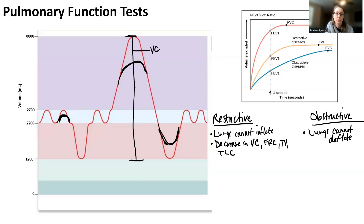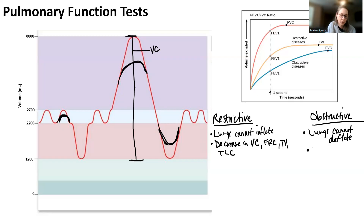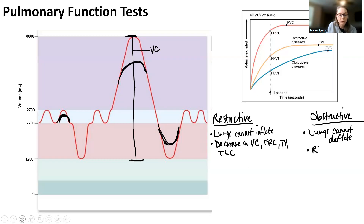Just like if I obstructed you from leaving a room you'd be stuck inside, that's what an obstructive disease is — air gets stuck inside the lungs. Since air gets stuck inside the lungs, we're going to see some increases. I can fully inhale, but I cannot exhale all the way, so we should see an increase in residual volume.